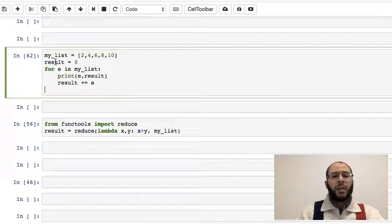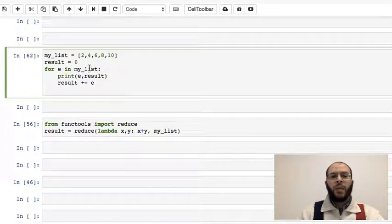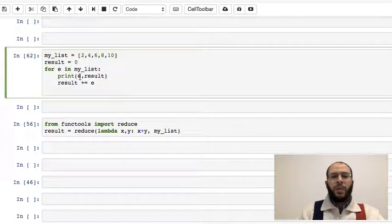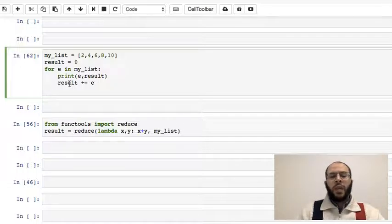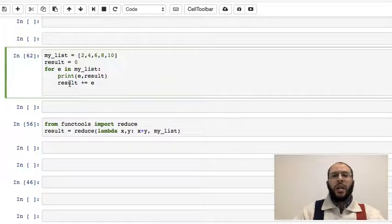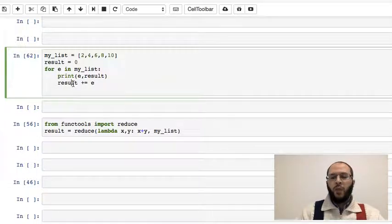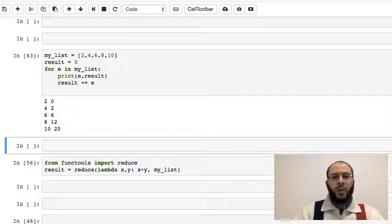I say here result equals zero, and then for e in my_list, for all the elements, print e and result, and just say result equals result plus e. So basically just have a sum of all the elements.